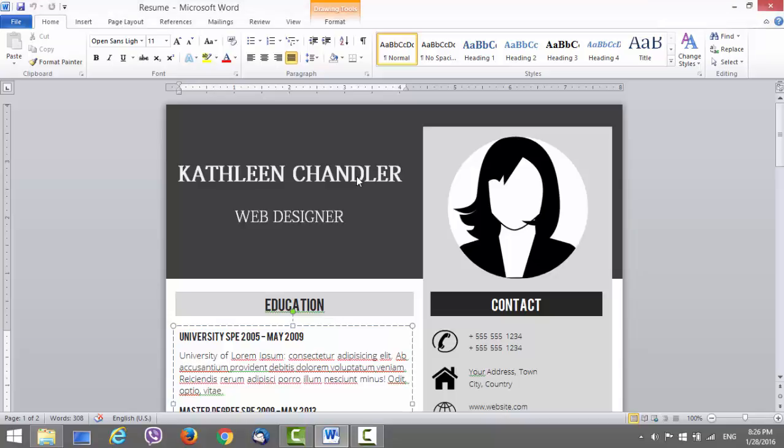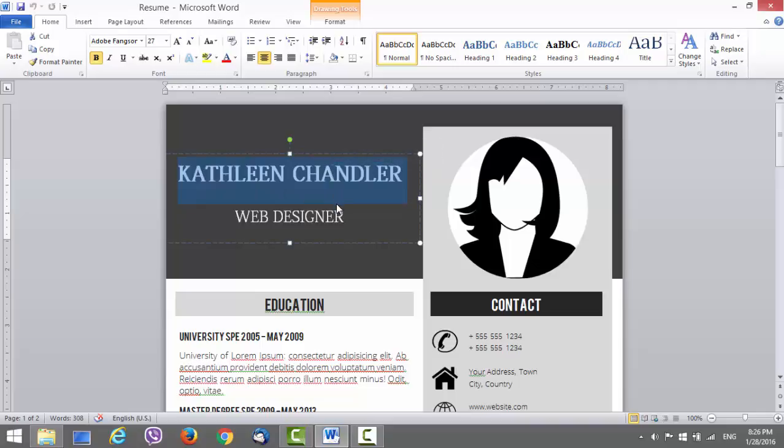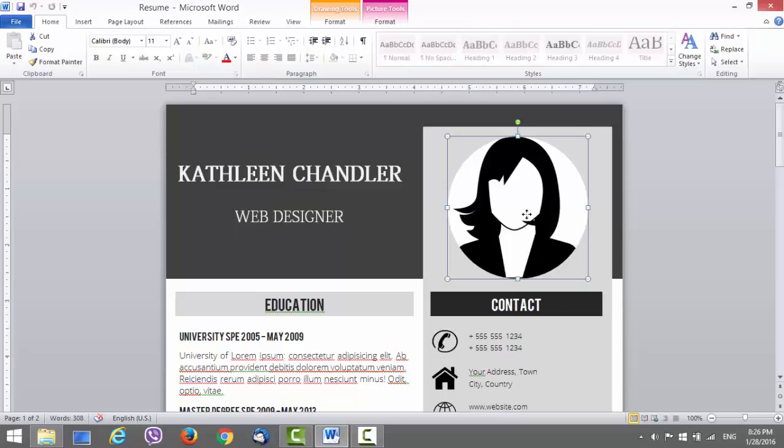Let's begin. First thing you'll have to do is change the name, so just type your name here. Now the title, or simply delete this if you don't want to add anything.